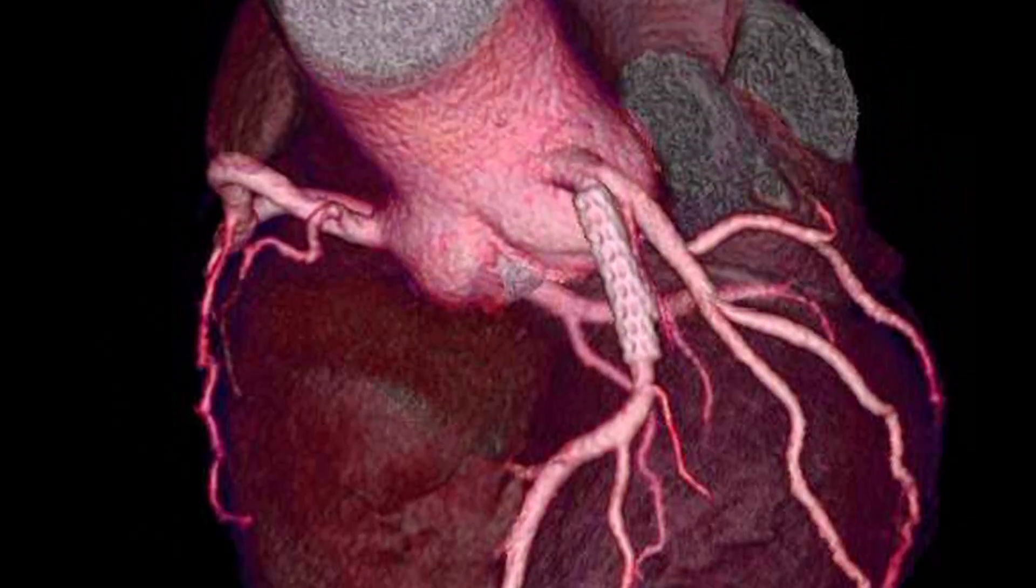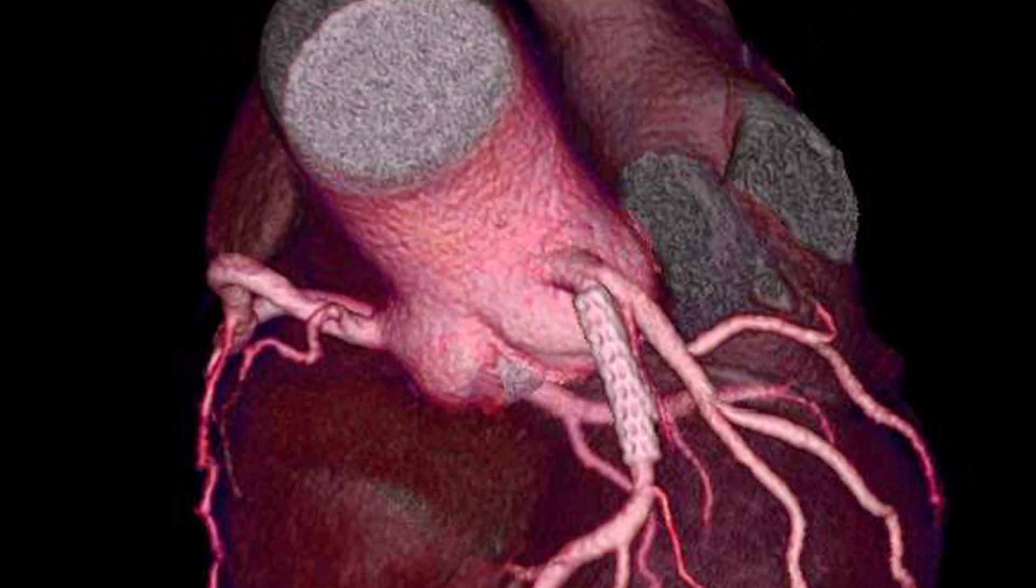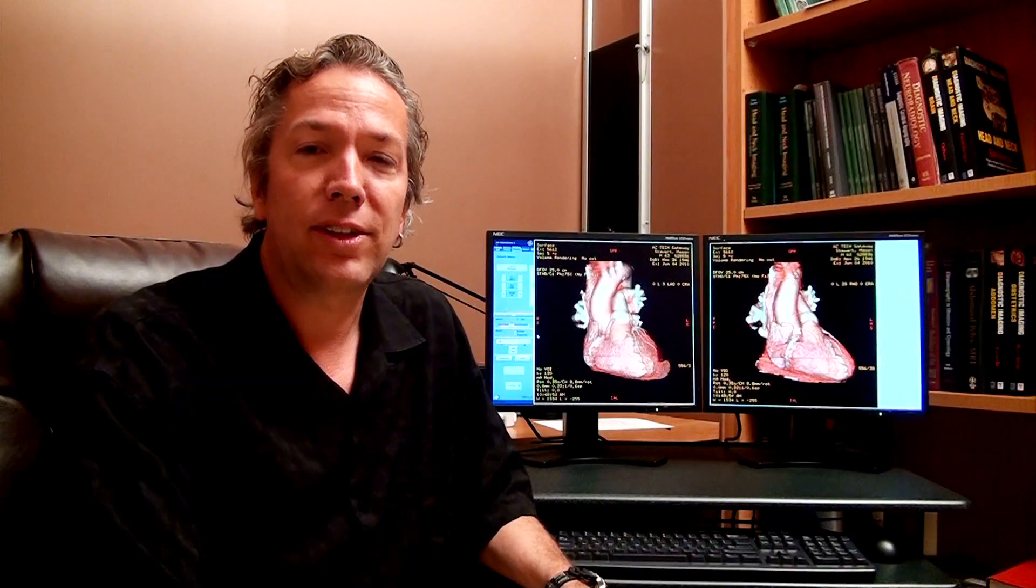It's safer by far than conventional angiography. There's no risk of stroke as there is in conventional angiography, and there's no risk of heart attack or arrhythmias as there is with conventional angiography.